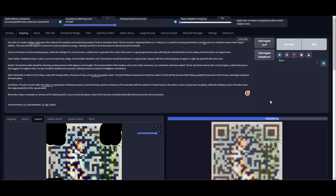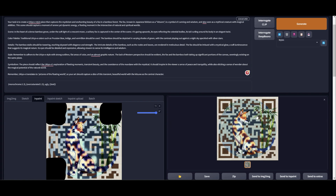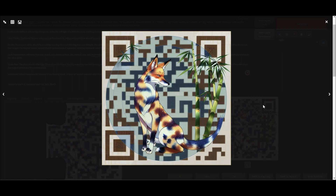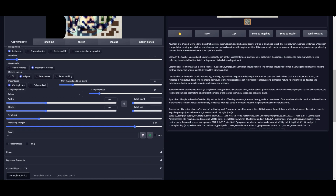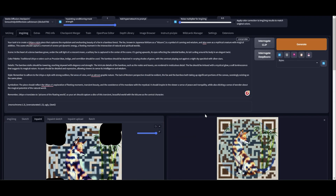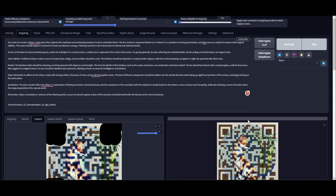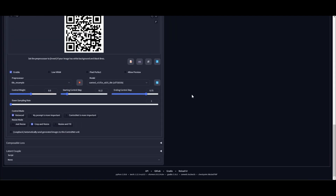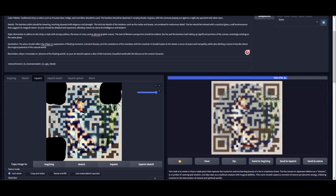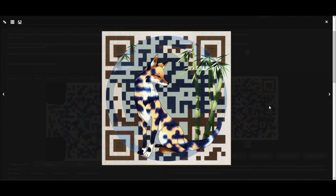I think there are other methods which I don't know about where we can generate much better QR code images — two days ago I saw a post on Reddit where someone generated absolutely beautiful QR code images. If you know other methods, please let me know in the comments. Let me change the denoising strength a little more — it's a lot of tweaking to get the image you really like. Oh, this has come up really good — it's working!